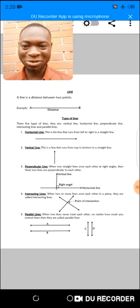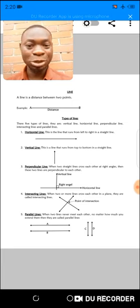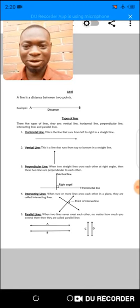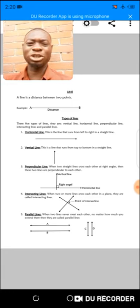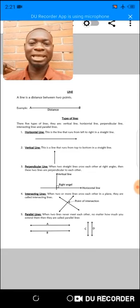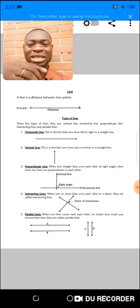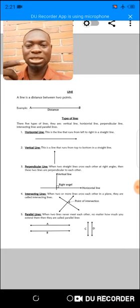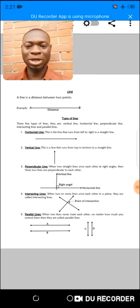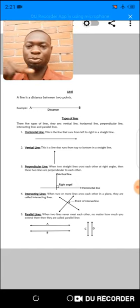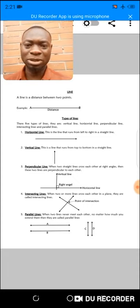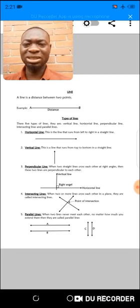Without wasting much of our time, let's go into the lesson. Today we want to talk about lines. A line is simply a connection of two dots — when there are two points in a plane and we connect these two points, that is a line. A line is a distance between two points. For example, look at point A and point B — I use a straight line to connect point A to point B, and from A to B is a distance.